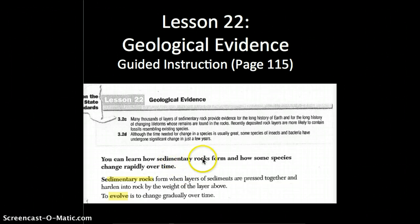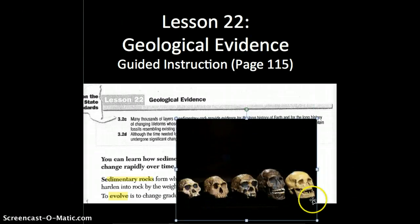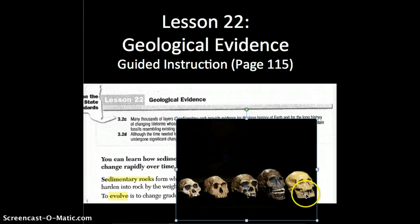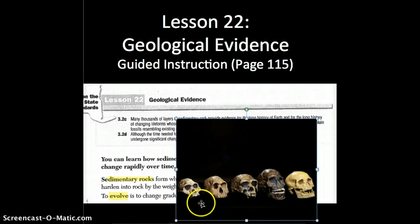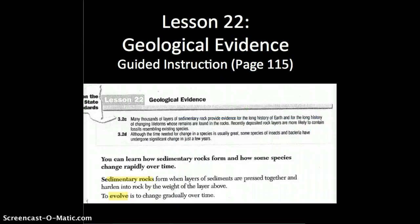We're talking about a certain type of rock and how it's formed, and we're talking about how some species are rapidly changing. For example, we have changed over time — we mean homo sapiens. These are not homo sapiens. We have a common ancestor with all of these different species, and it happened slowly. We were not rapidly changing. Things like bacteria or insects, things that have really short life spans, can change rapidly over time, or they can evolve.